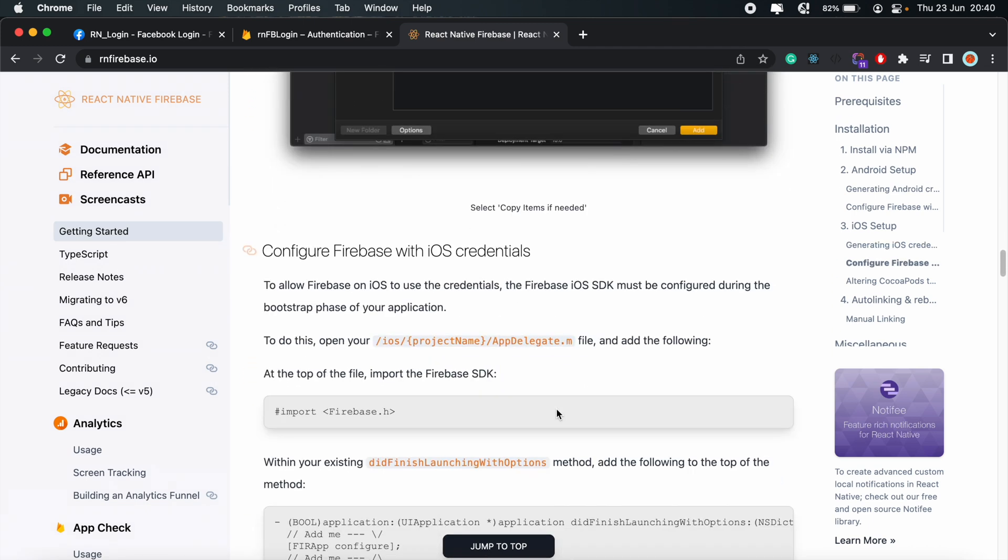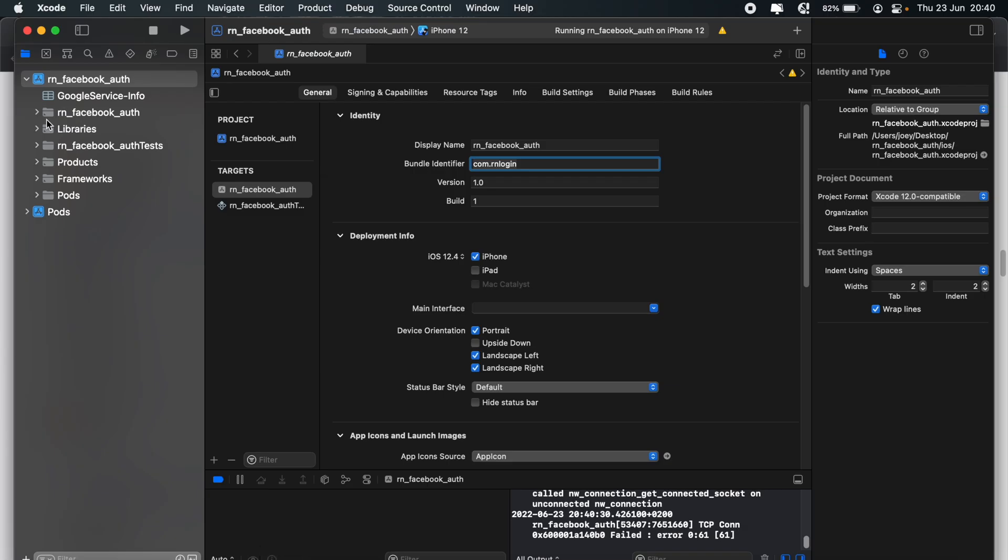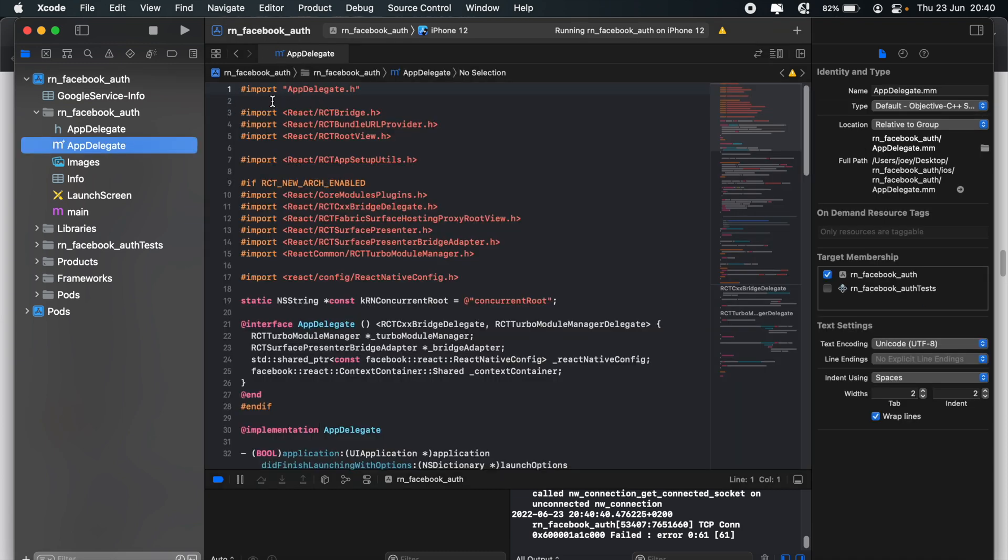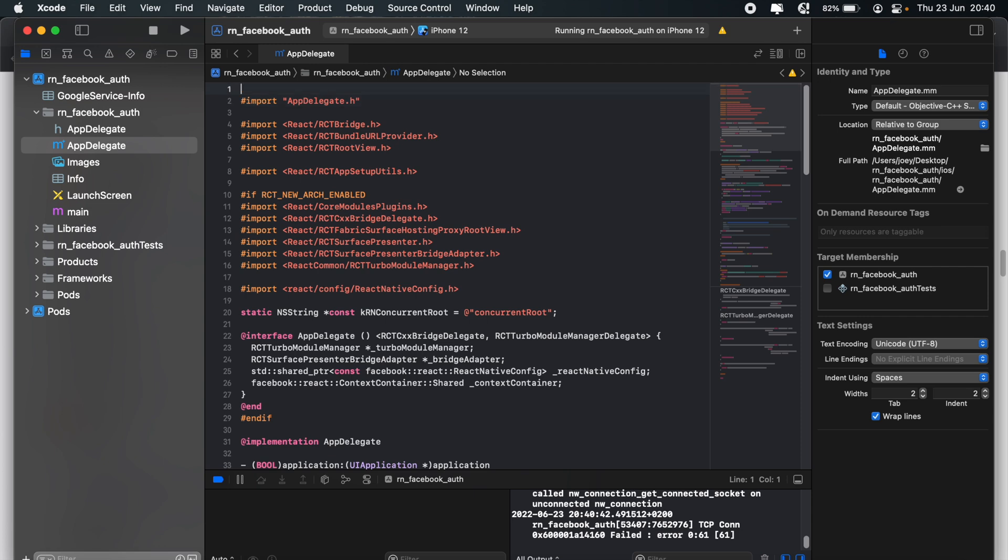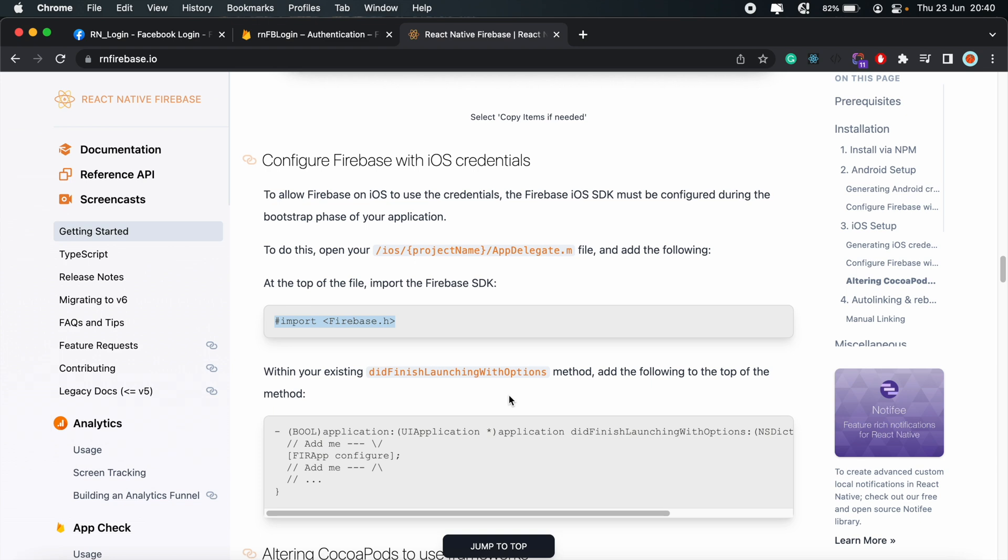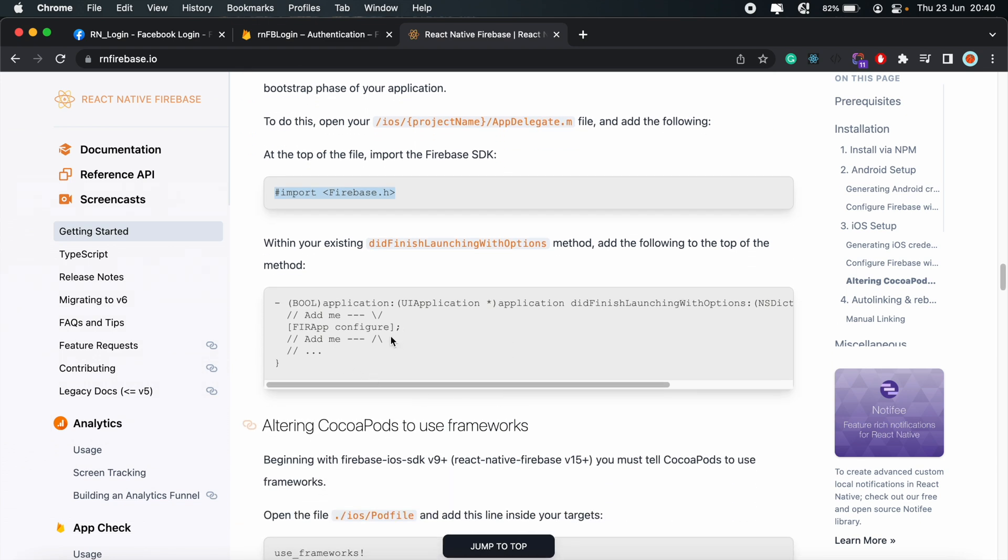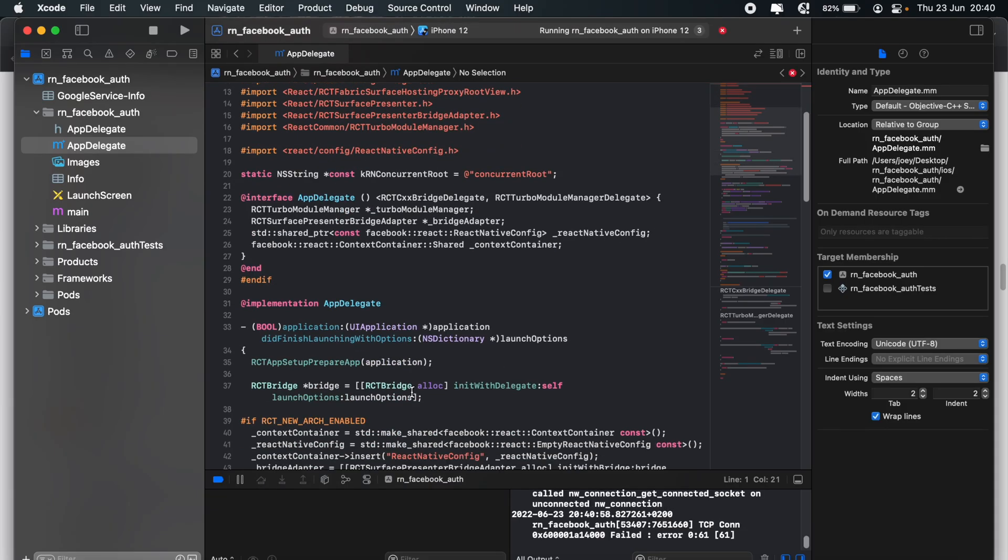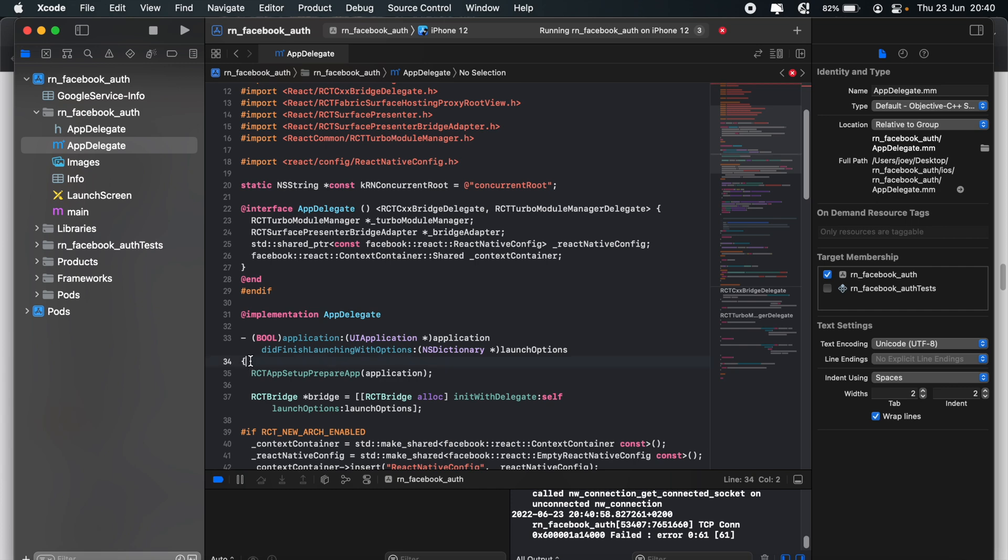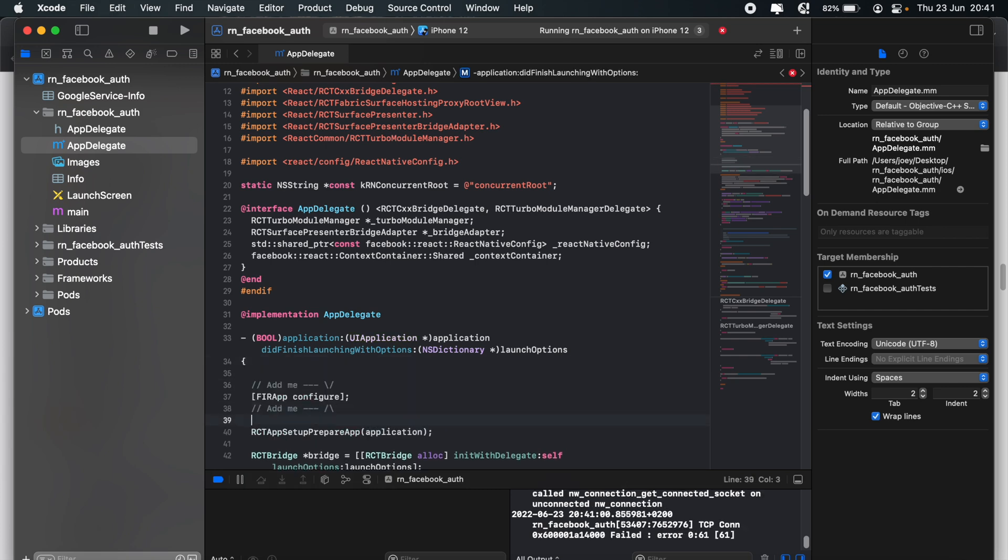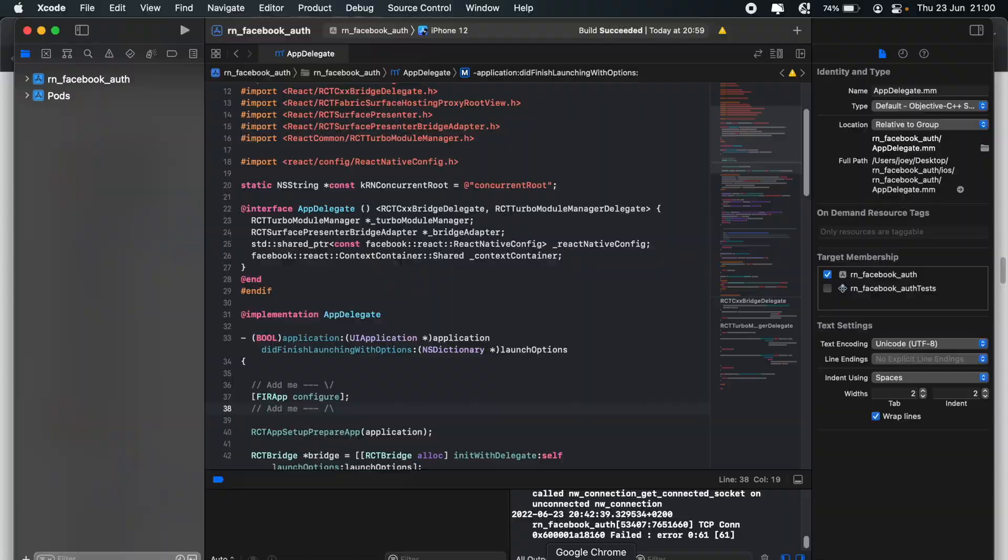Then if we continue scrolling, the next thing we should do is add this line to our appdelegate.m file. So appdelegate.m. At the top of this file, let's add import Firebase.h. And then scroll down further. We should copy this section and add it to the didFinishLaunchingWithOptions function in the same file as well.